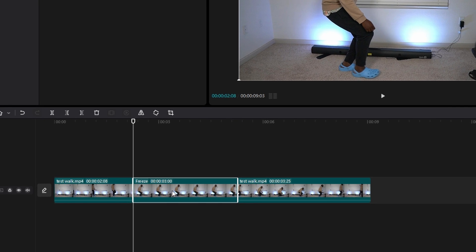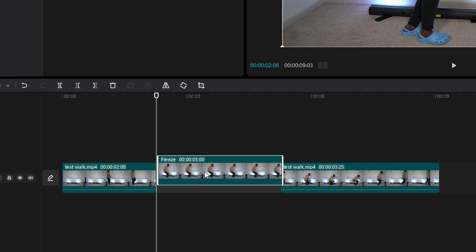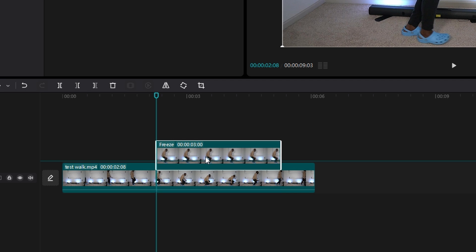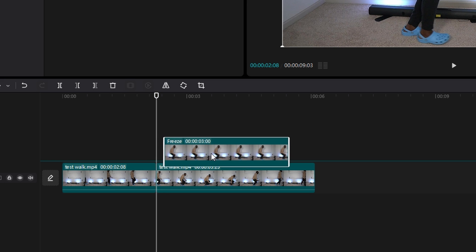Then you want to move that clip to the video track above your current one. And make sure it's in line with the playhead. Do you see how the playhead is highlighted blue right now? That means it's in line with it.